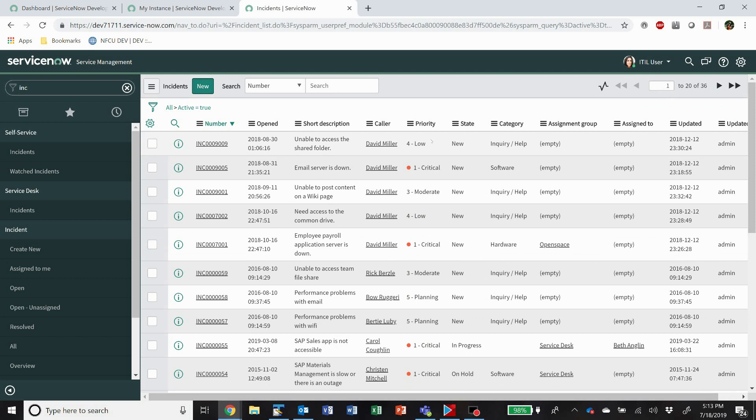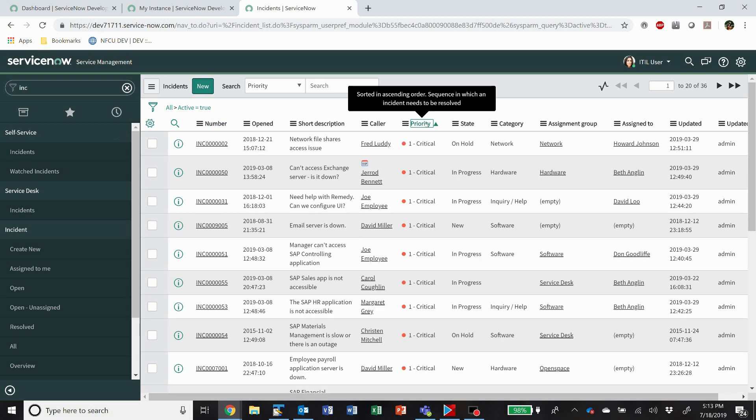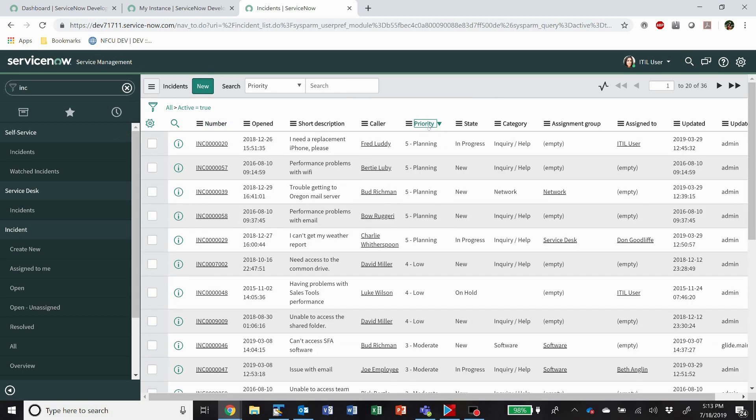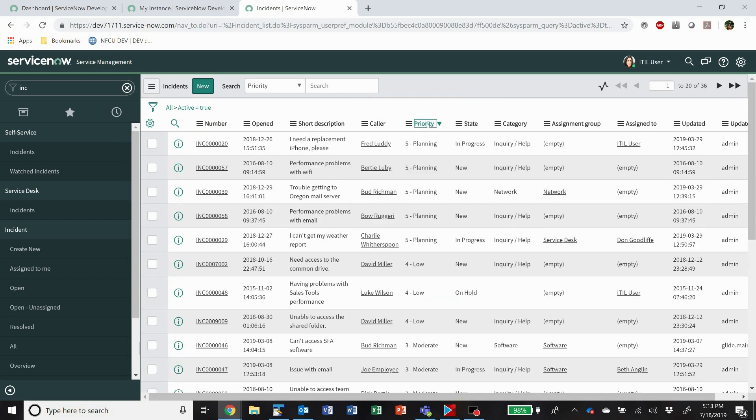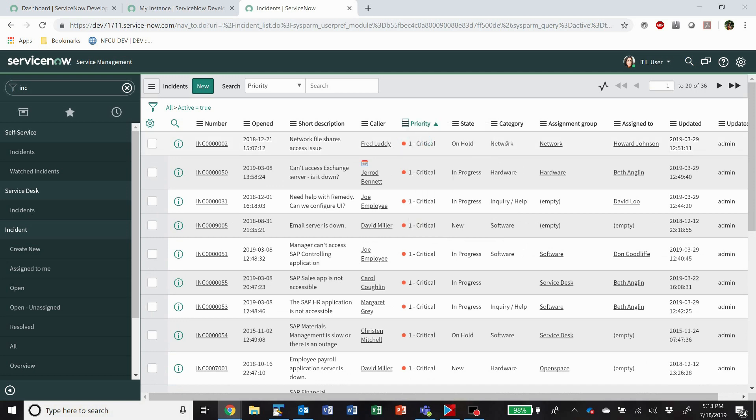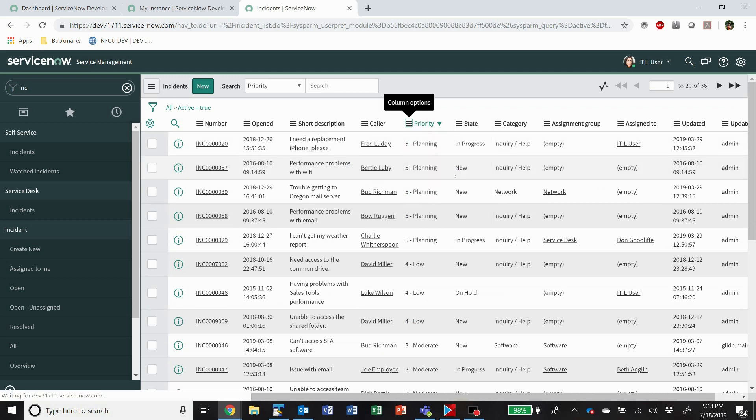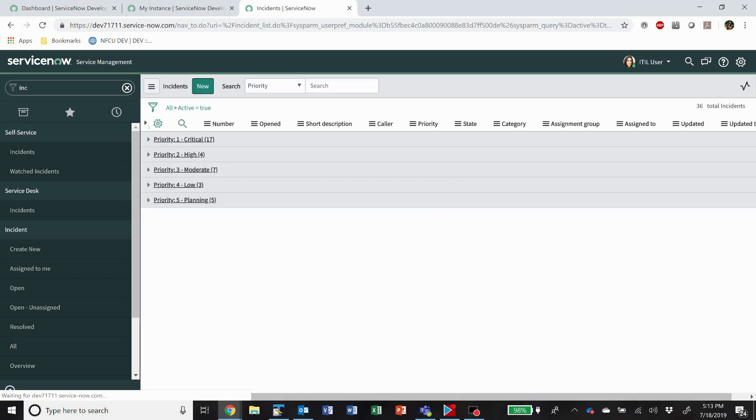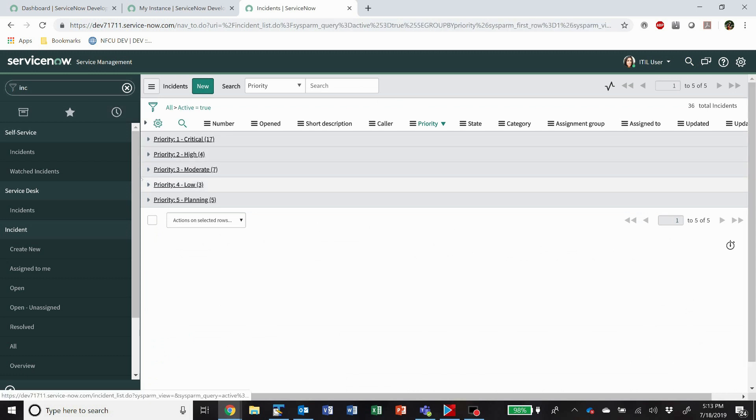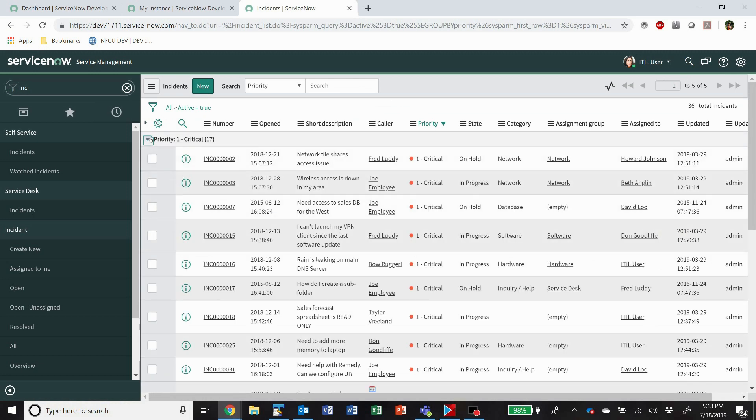So when you're looking at a list view, there are several different things you can do. All of these columns are sortable by simply clicking on them. Pretty standard functionality there. You can also choose the sort options out of the little hamburger menu. You can also use a group by, so you can group by any of these fields if you want to. And that's going to show you something that looks like this. So you can see we have 17 priority 1 and 4, so popping them open is going to show you a list like that.